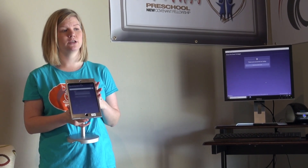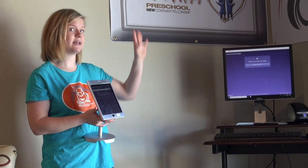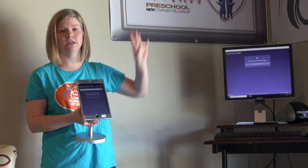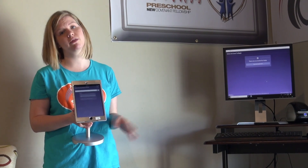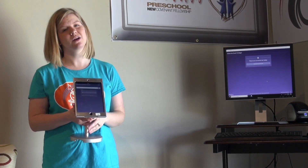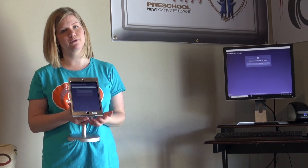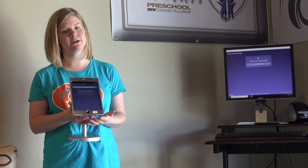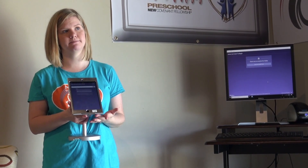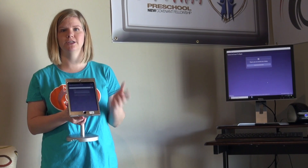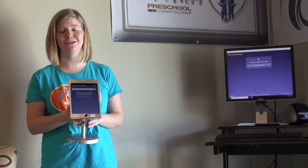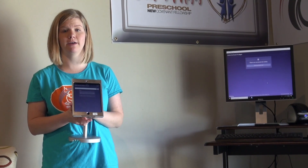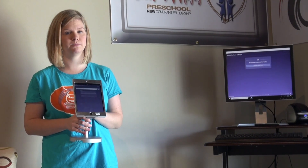We check them in on the iPad so that the rest of the families can continue checking in smoothly, and it's also going to be more personable for their first time here to have an actual person checking them in rather than figuring out the computer on their own.